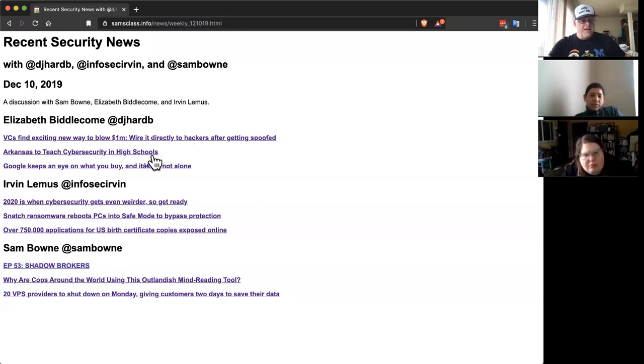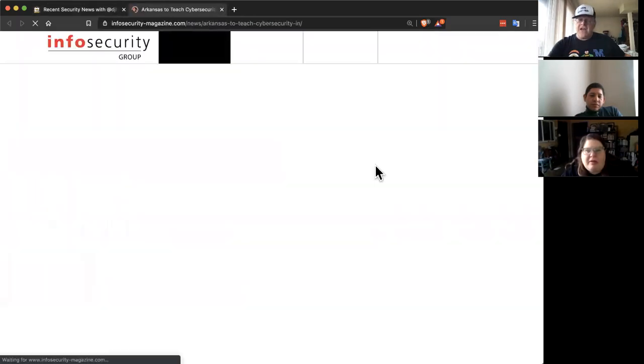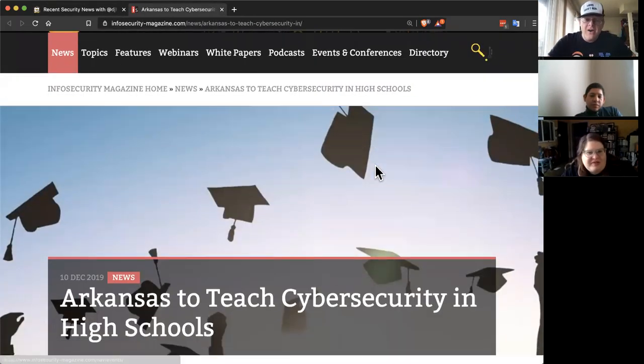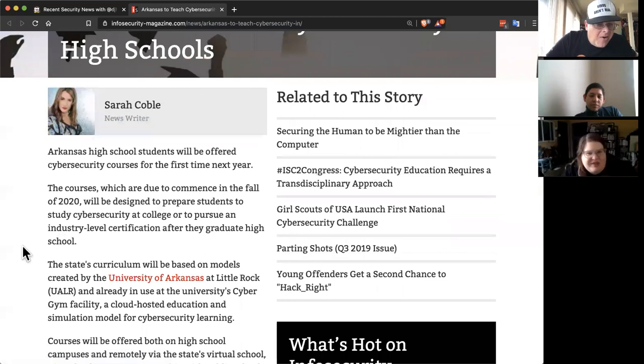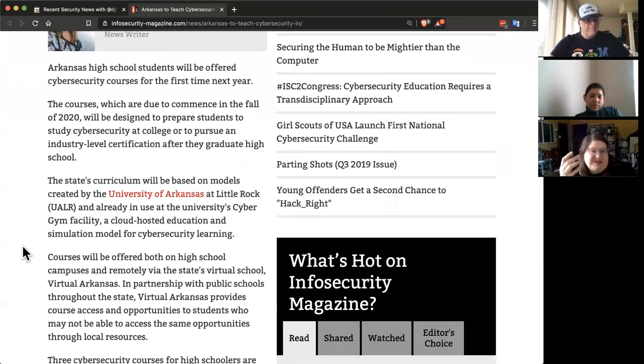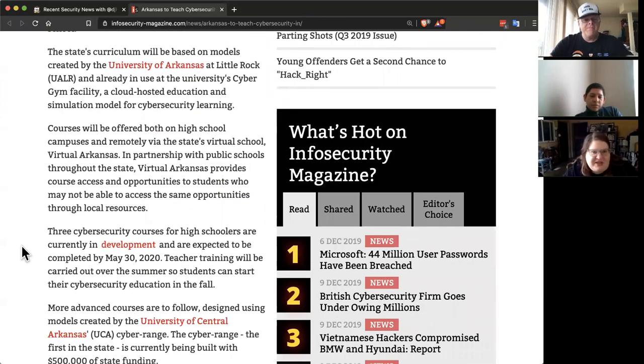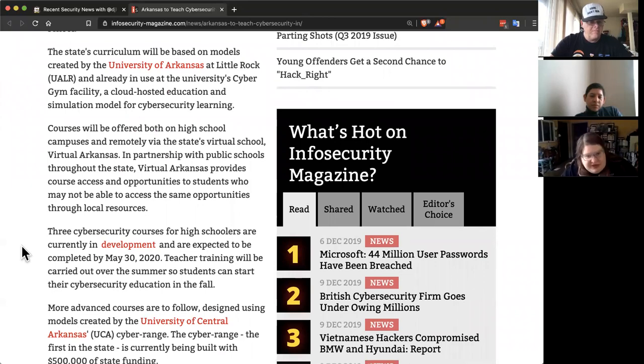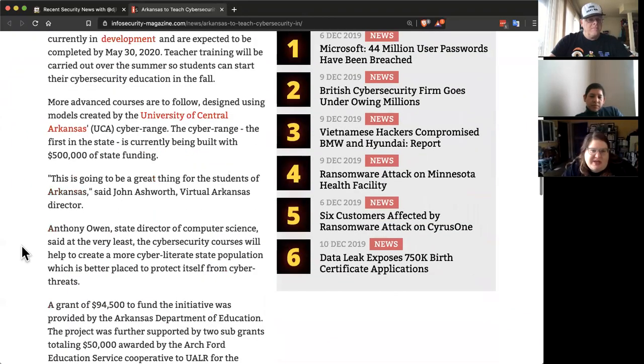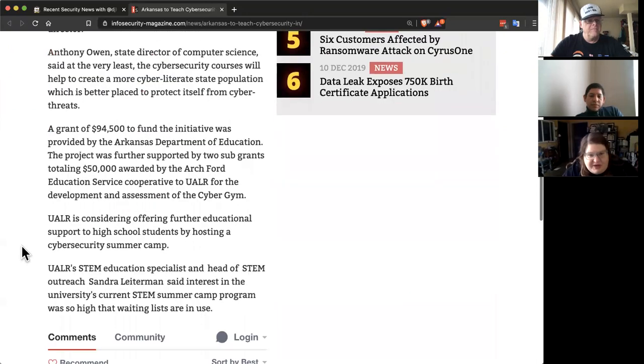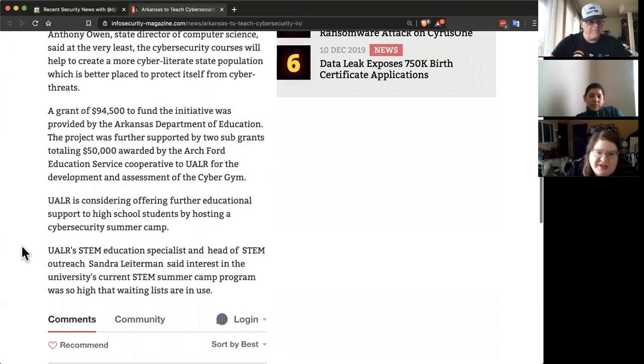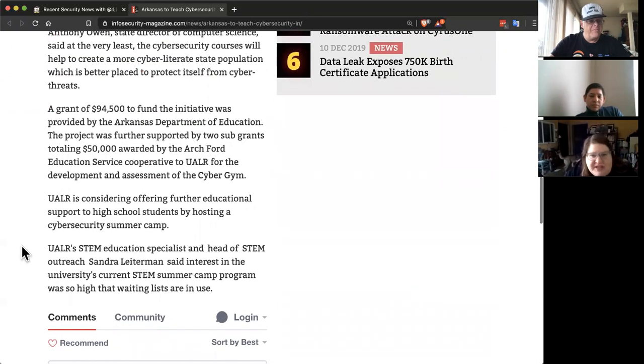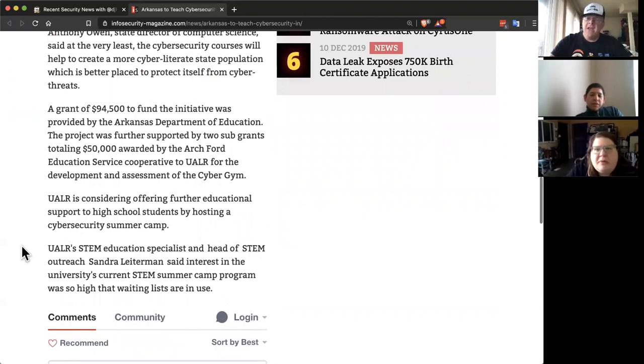And here you've got high schools. Hacking high schools, actually. What kind of security? I thought this was pretty interesting, especially considering that it's in Arkansas of all places. They're actually taking this seriously and basing their curriculum on a university cybersecurity curriculum. They're starting to train their high schoolers. That's definitely a step in the right direction. And they're using a range.